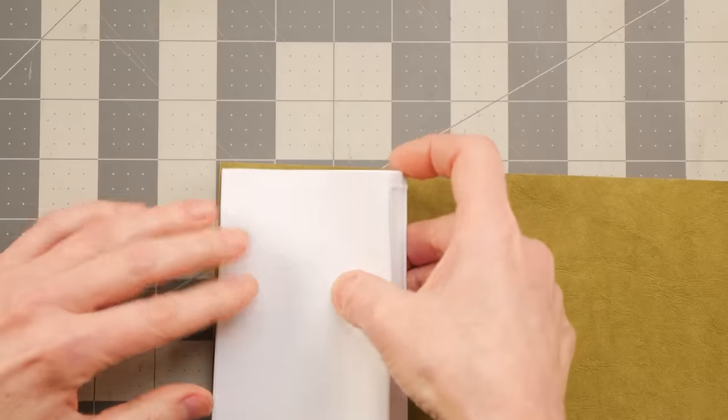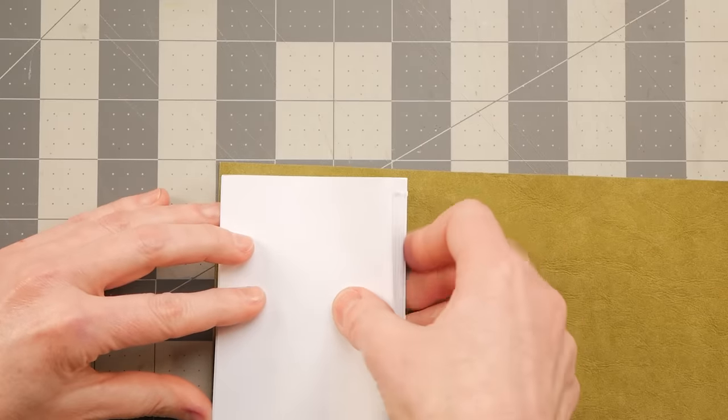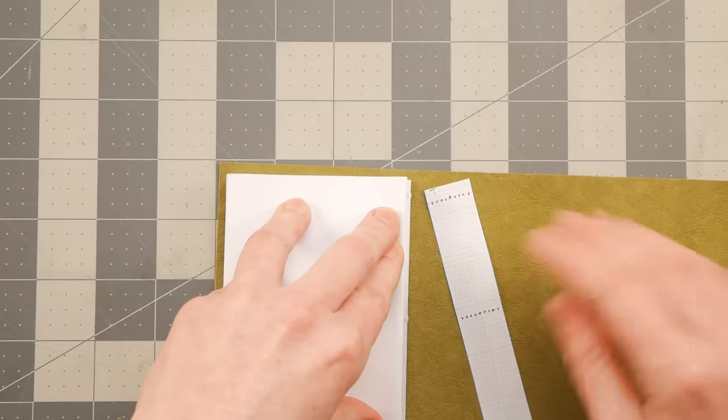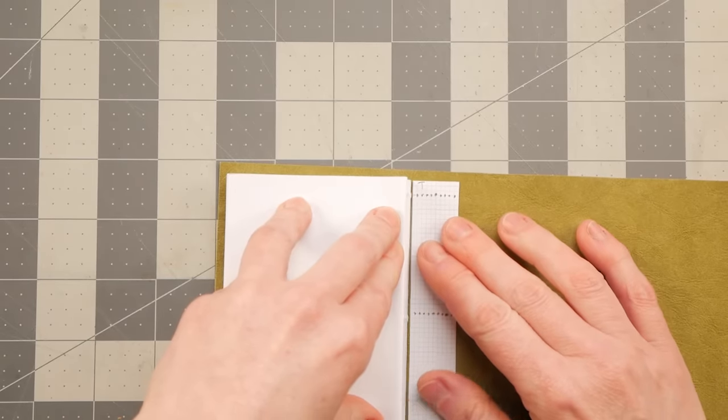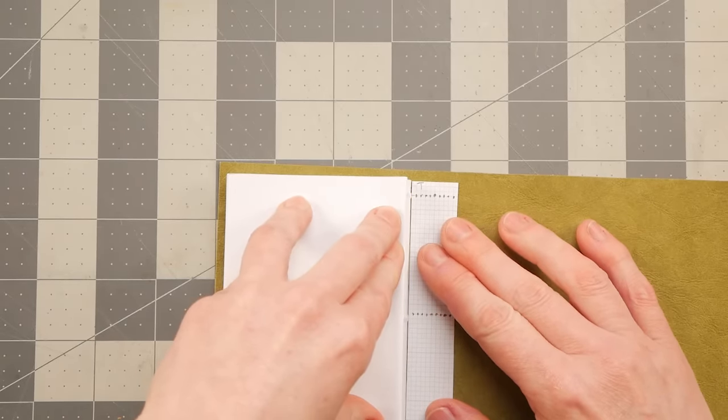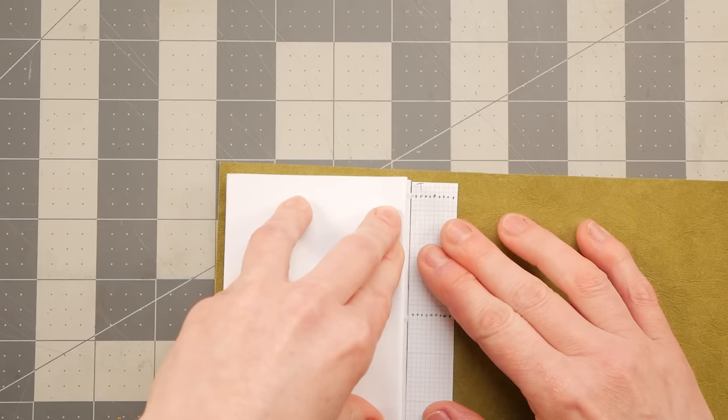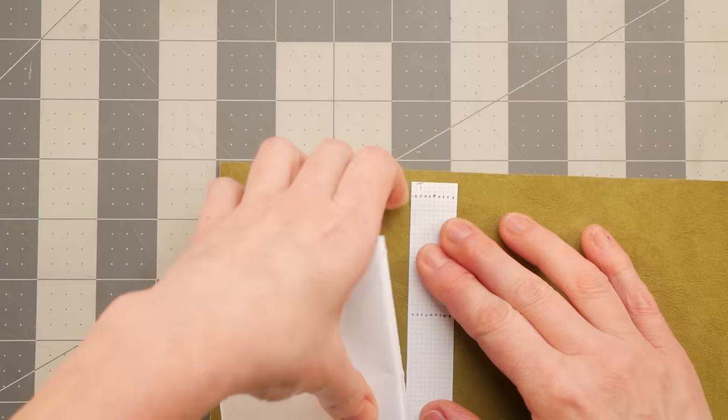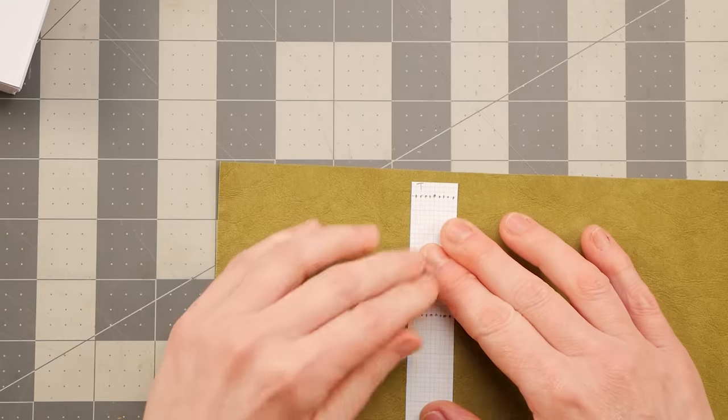I'm just going to guesstimate right where this is going to be. And it's bigger than I need it to be, which is absolutely totally fine because I will trim it up when I'm finished.